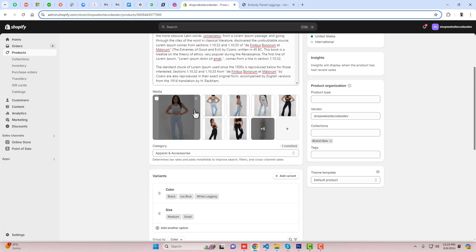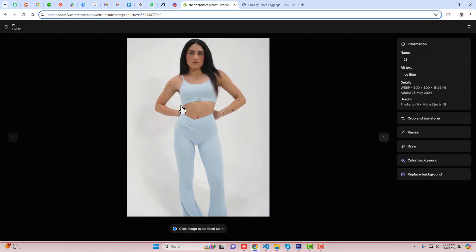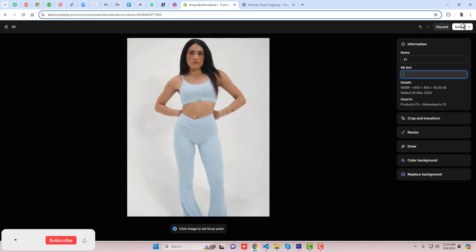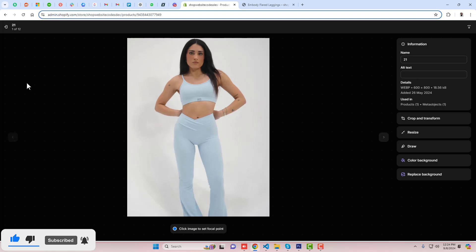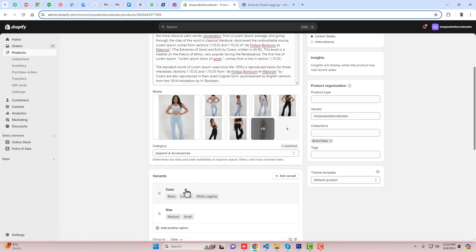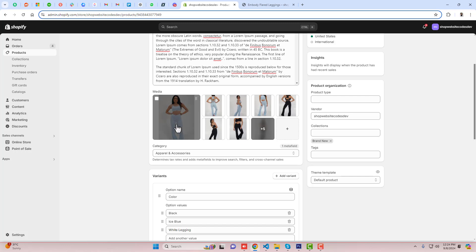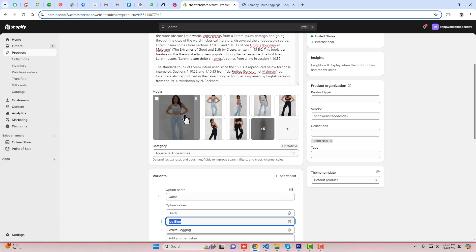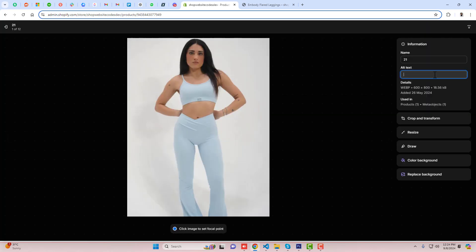Here you can see we have all the gallery images. If you click on any product image, on the right hand side you will see the alt text field. In your case it will be empty. What you need to do is go back, click on the color — for example this is ice blue — and copy that complete color name.